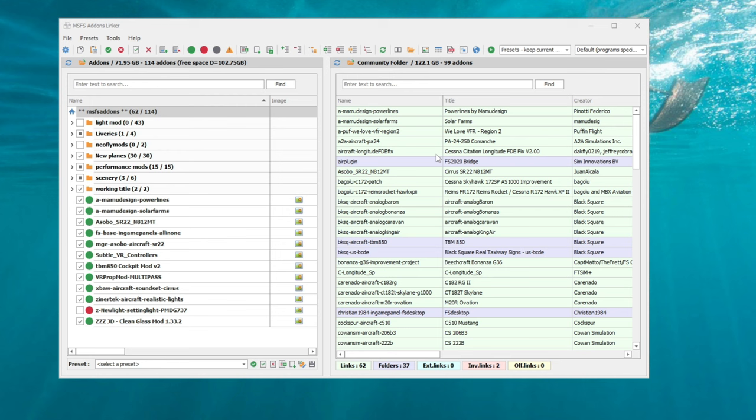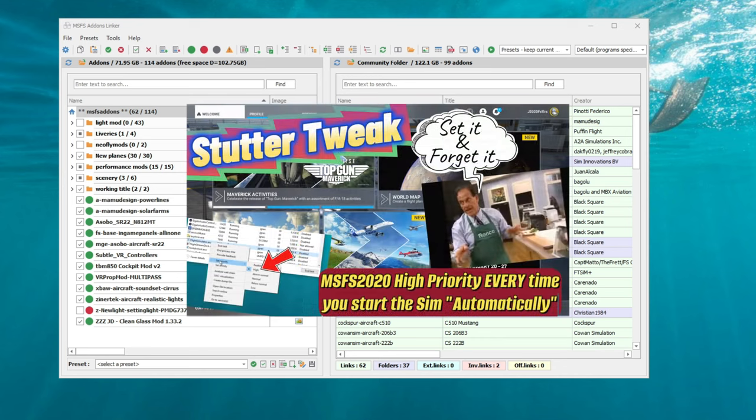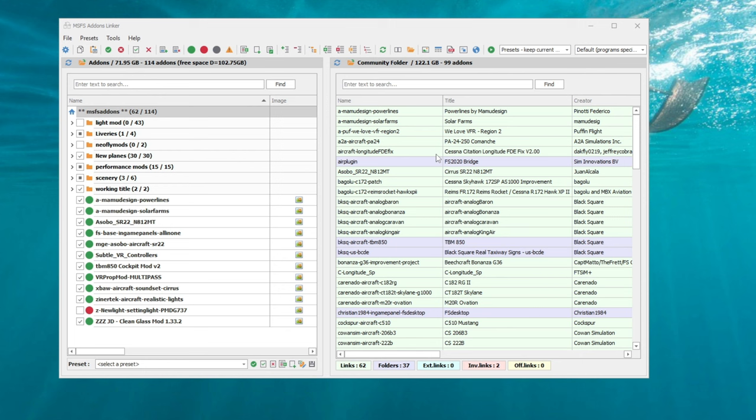If you don't use the Add-on Linker application, I will also post a video down below in the description on how to run Microsoft Flight Simulator in high priority mode without using Add-on Linker.